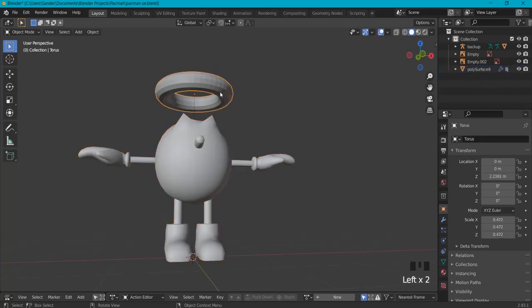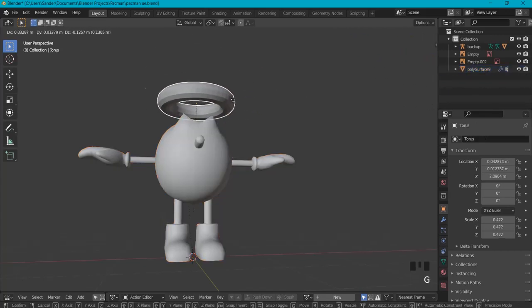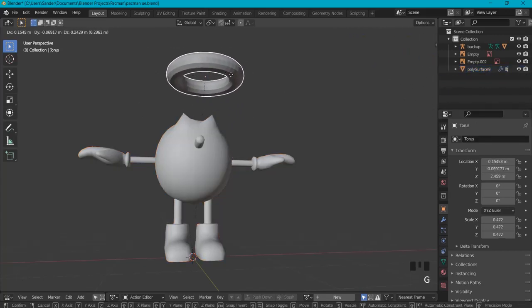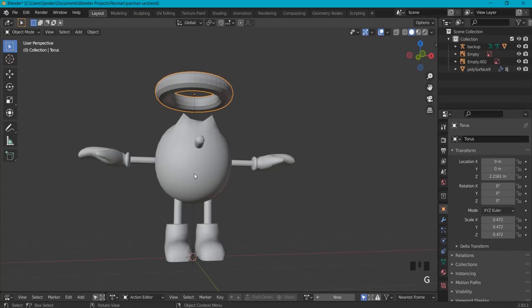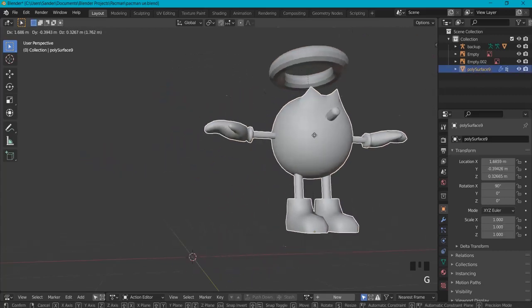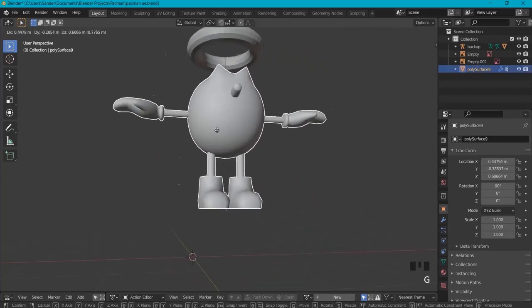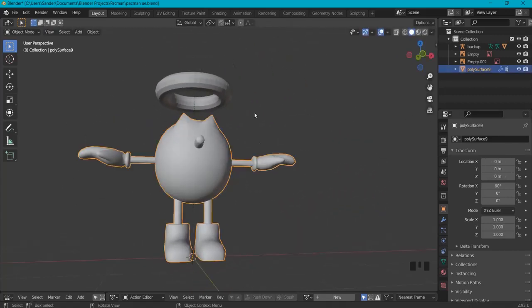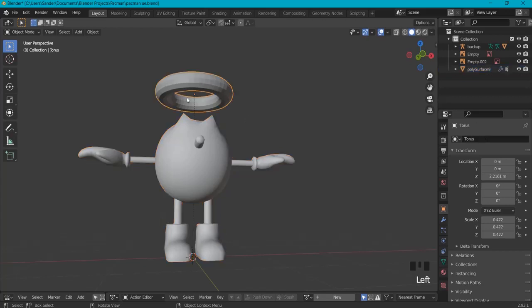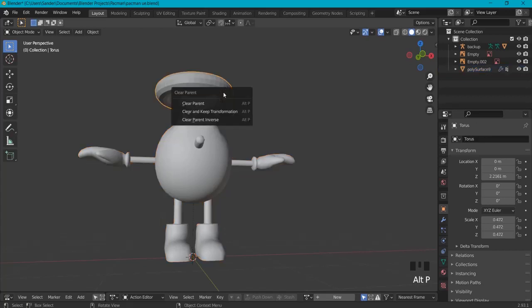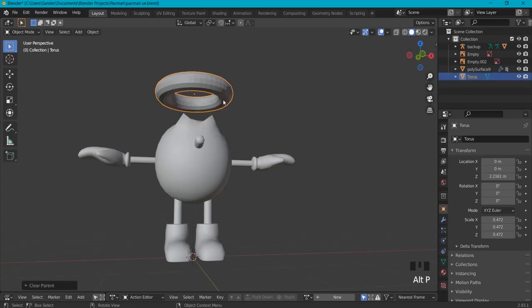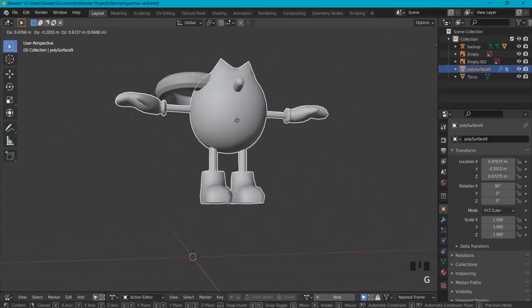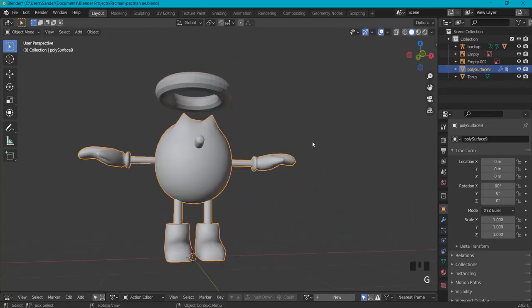Right now when I move this one I can move it separately, but when I move my head object they both move along. Now if you want to undo this, it's very easy. Select the thing you want to unparent, then hit Alt+P and clear parent. Right now both can move independently again.